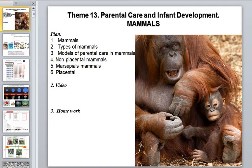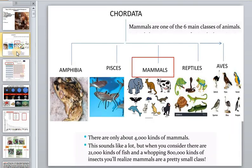Hello and welcome. Our video lesson today covers parental behavior and parental care in infant development in mammals. Mammals are one of the six main classes of animals, and there are only about four thousand kinds of mammals all over the world.